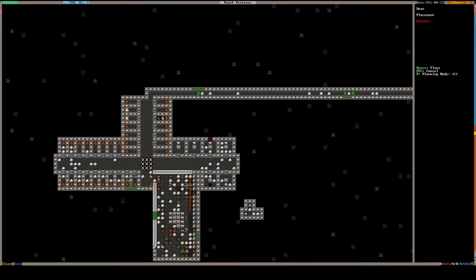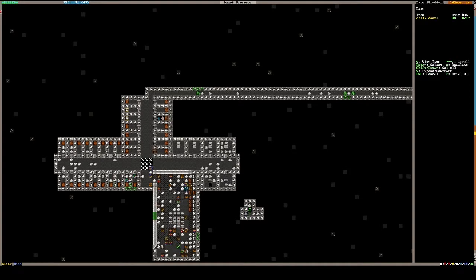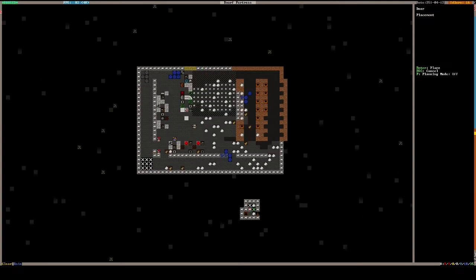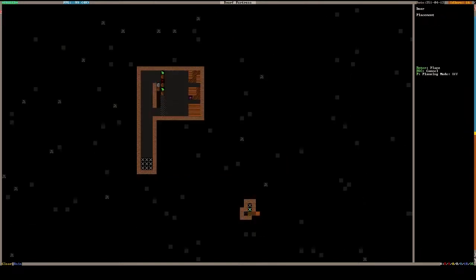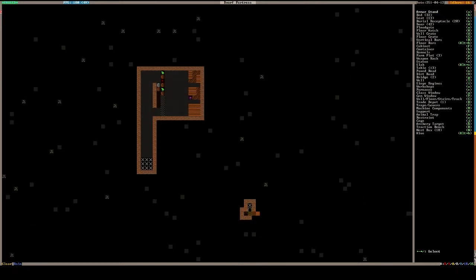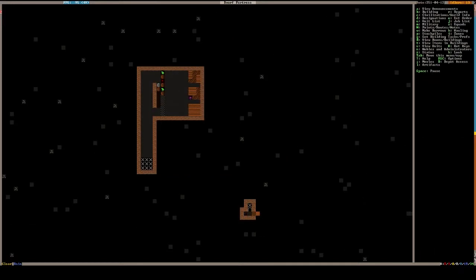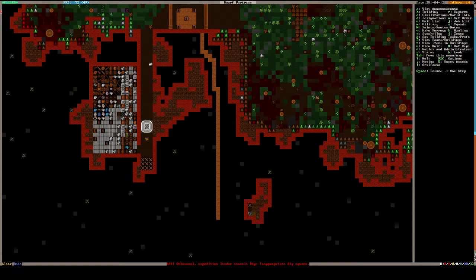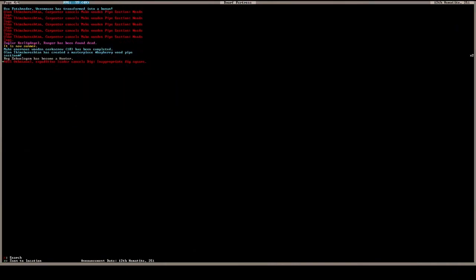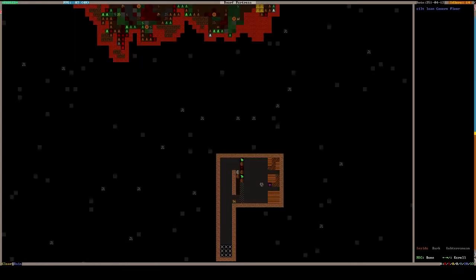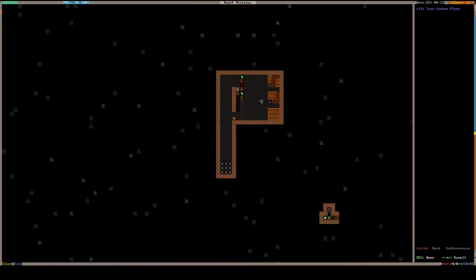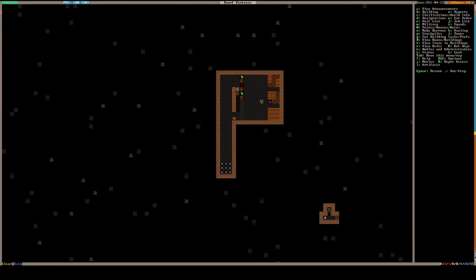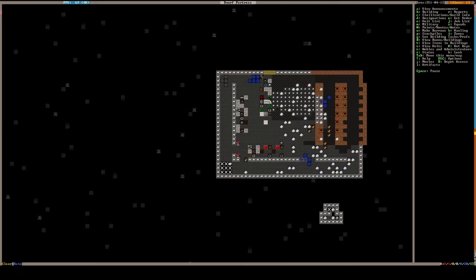Build door. Door. Okay, get that. Get that. Inappropriate dig square. Inappropriate dig square. I don't know what that means.